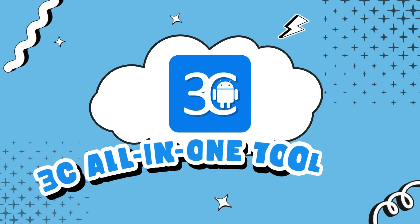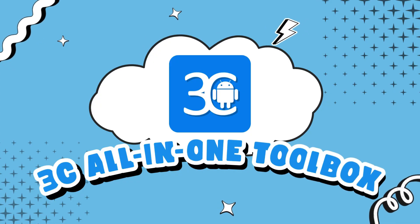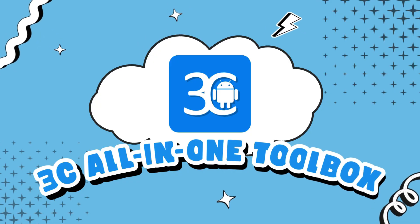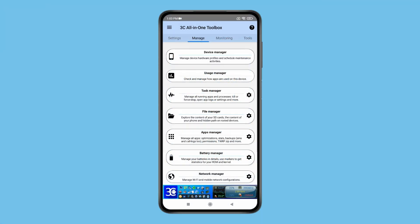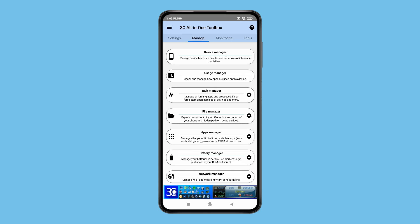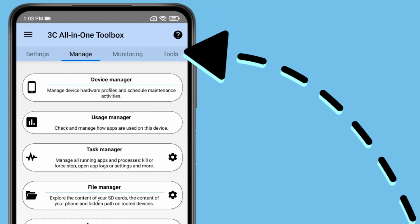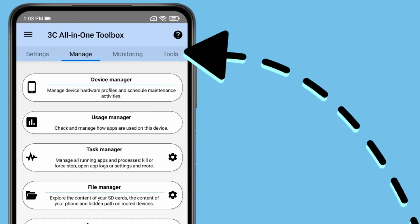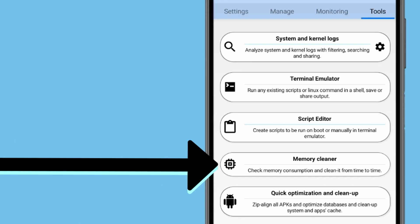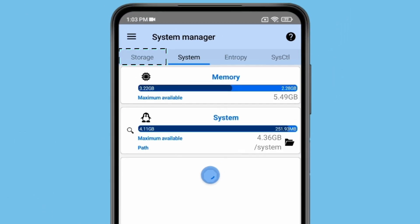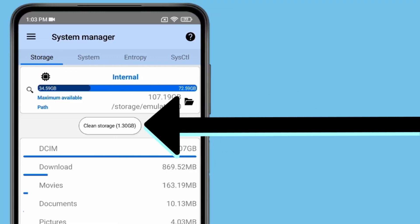Now the third app on the list is 3C All-in-One Toolbox. This app is best in giving features to its users and the app interface is very easy to use. You can clean your app junk files by this tool, open memory cleaner and then go to storage. Now you can clean your storage by this.